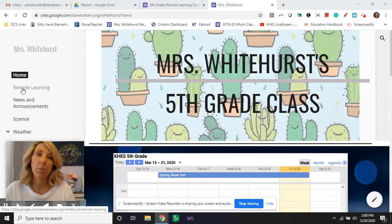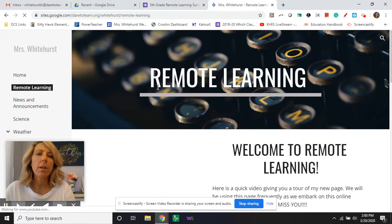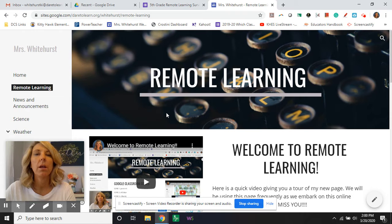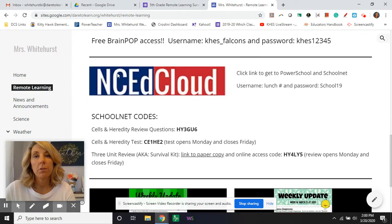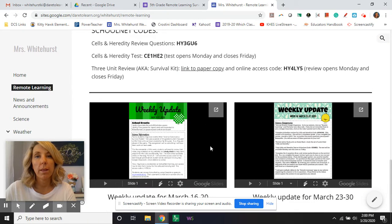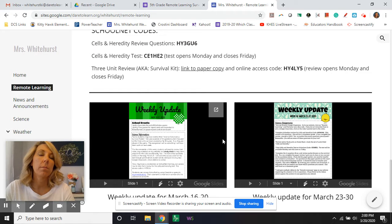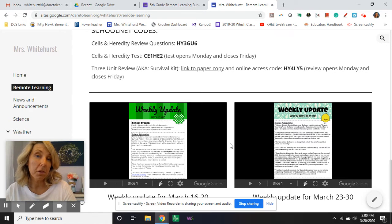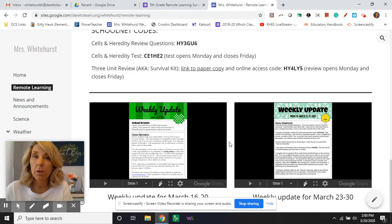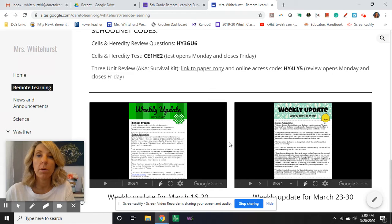The first place I would go is the remote learning page. This is where I'm going to put a lot of information that you will need while we are doing our remote learning adventure. If you scroll down to the bottom of the screen, you'll see a couple of weekly updates. I have been making updates and sending them to your parents through email since the beginning of the school year, but with online learning, I'm gonna have to do things a little bit differently. So I'm going to be still emailing your parents the weekly update, emailing you the weekly updates, and also posting them on the remote learning page.